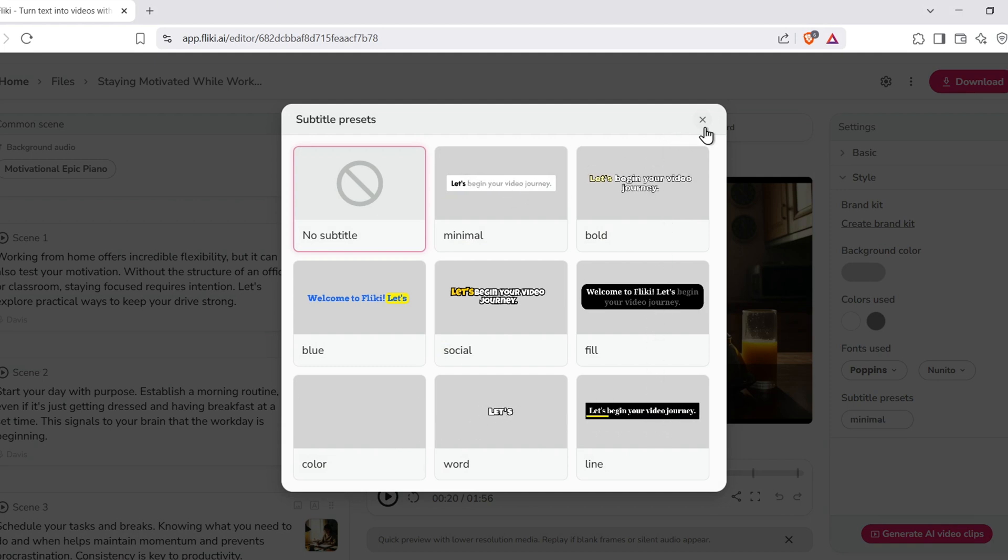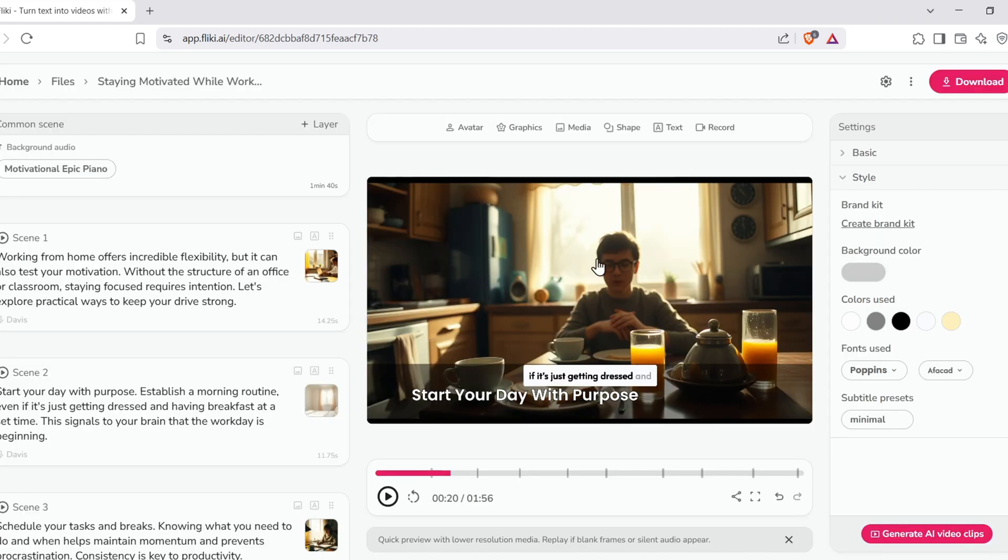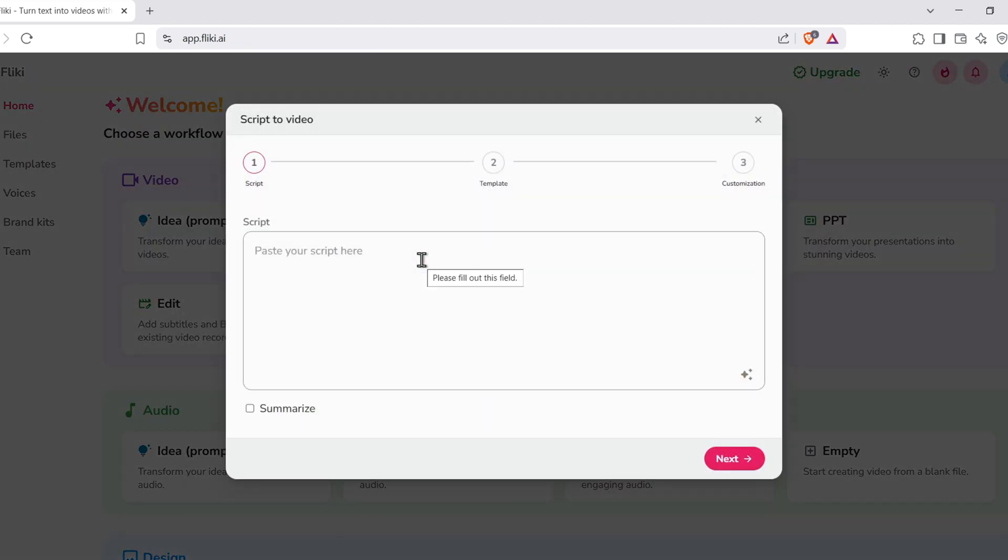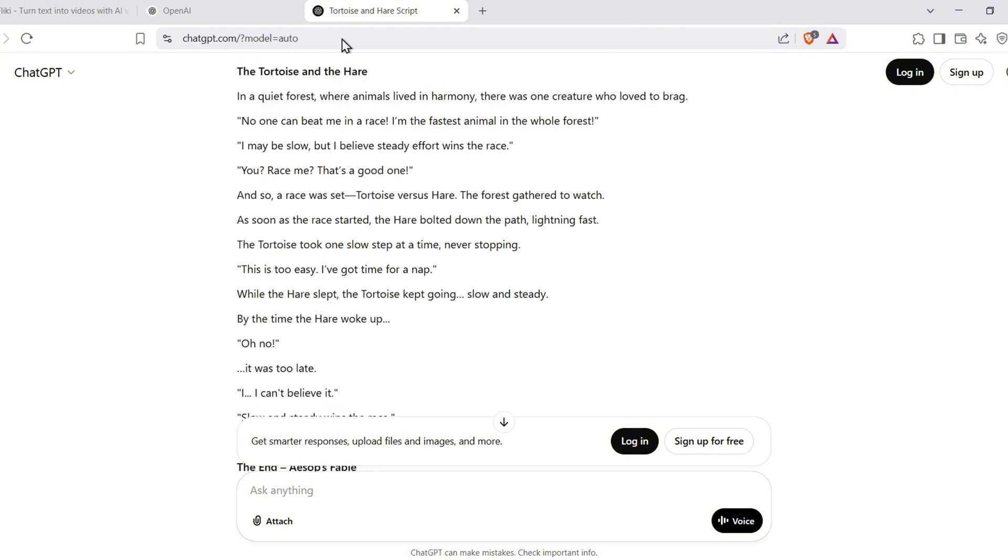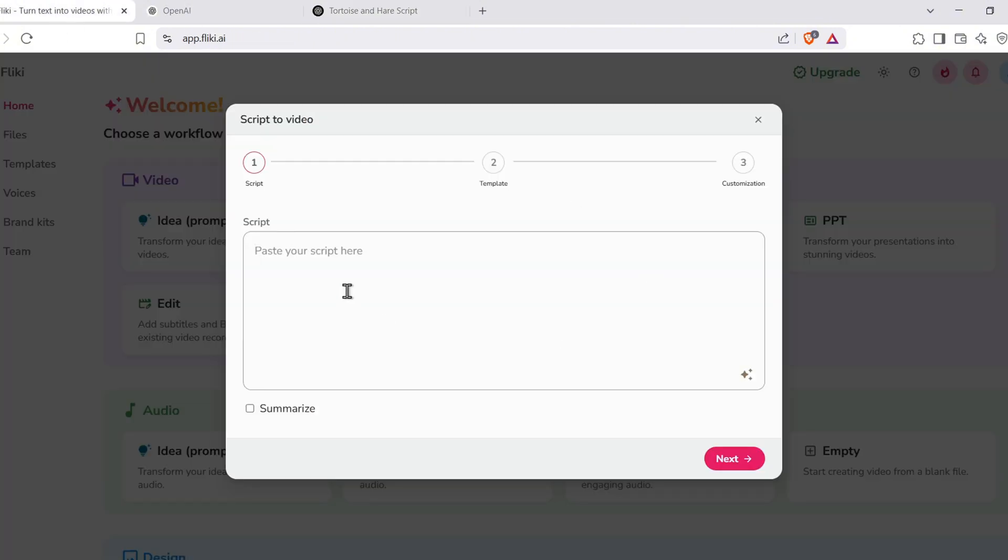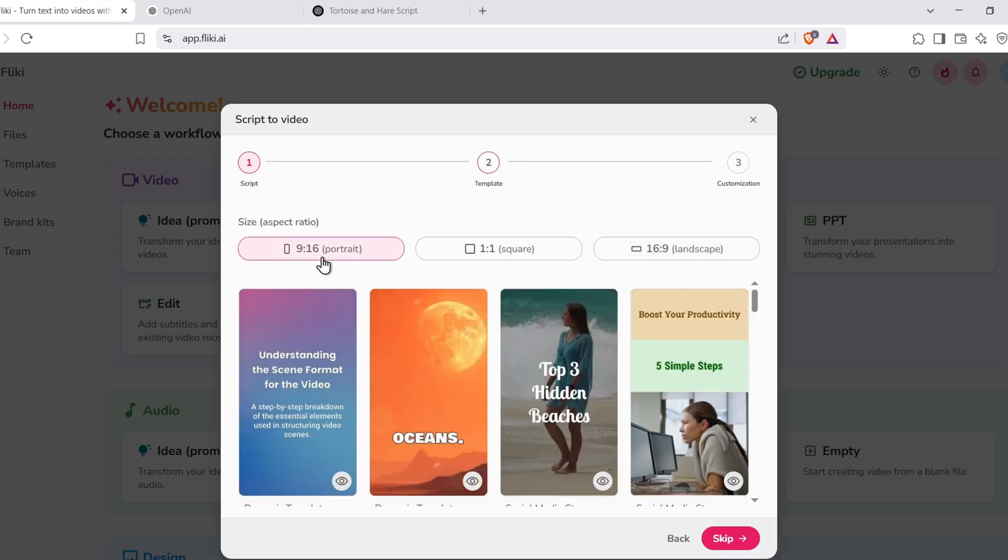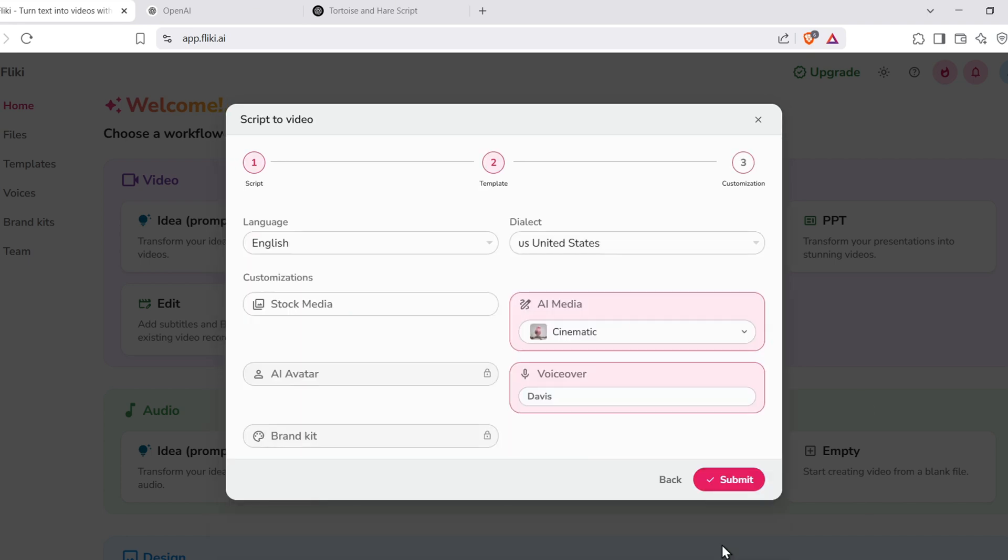Next up, let's say you already have a script and don't want to start from scratch. No problem. Click on Video from Script. Paste your content and follow the same steps. Set the format, language, tone, and audience. Fleeky will turn your text into a fully produced video, complete with matching visuals and voiceover.